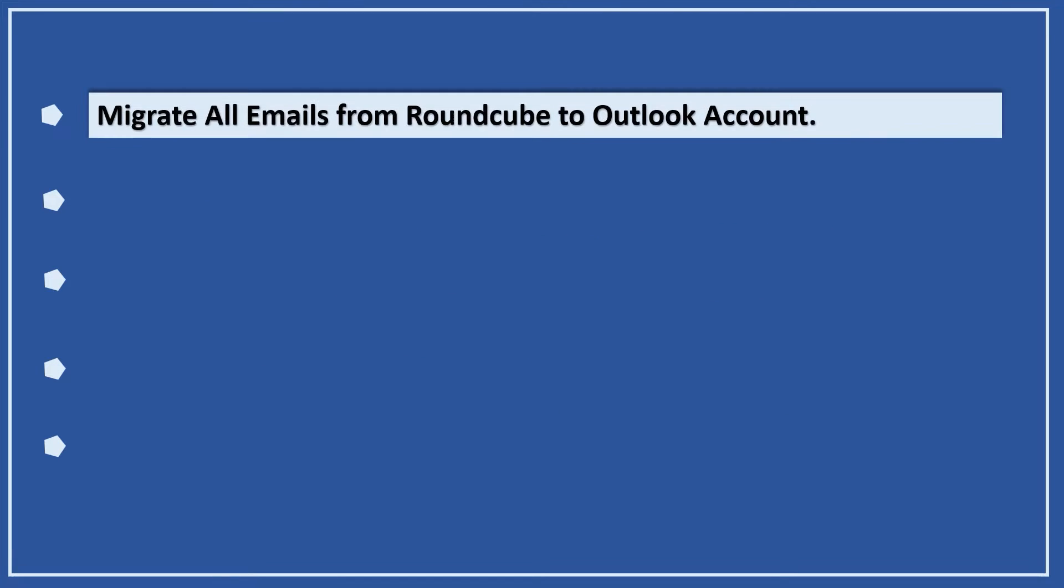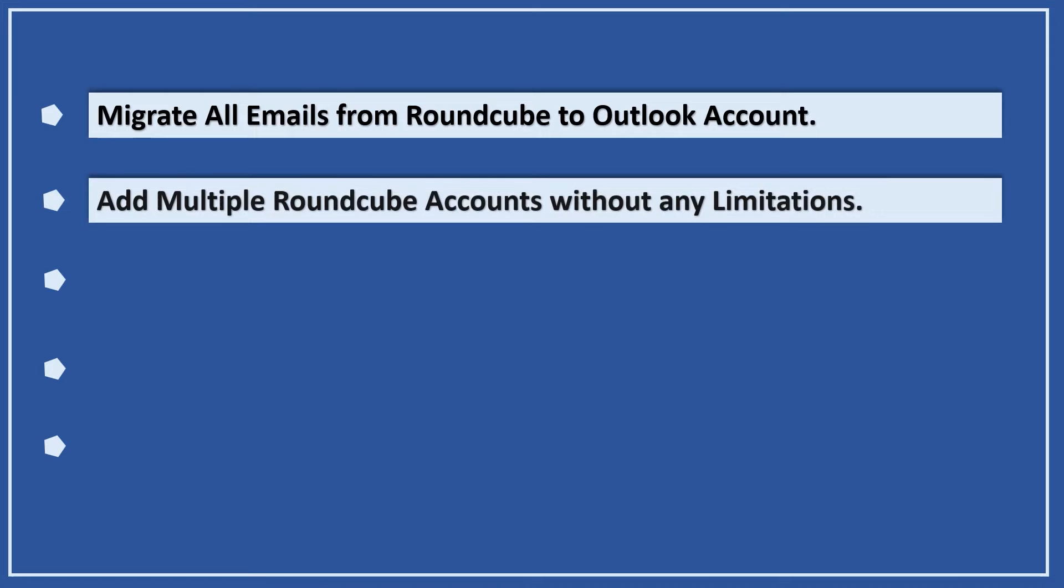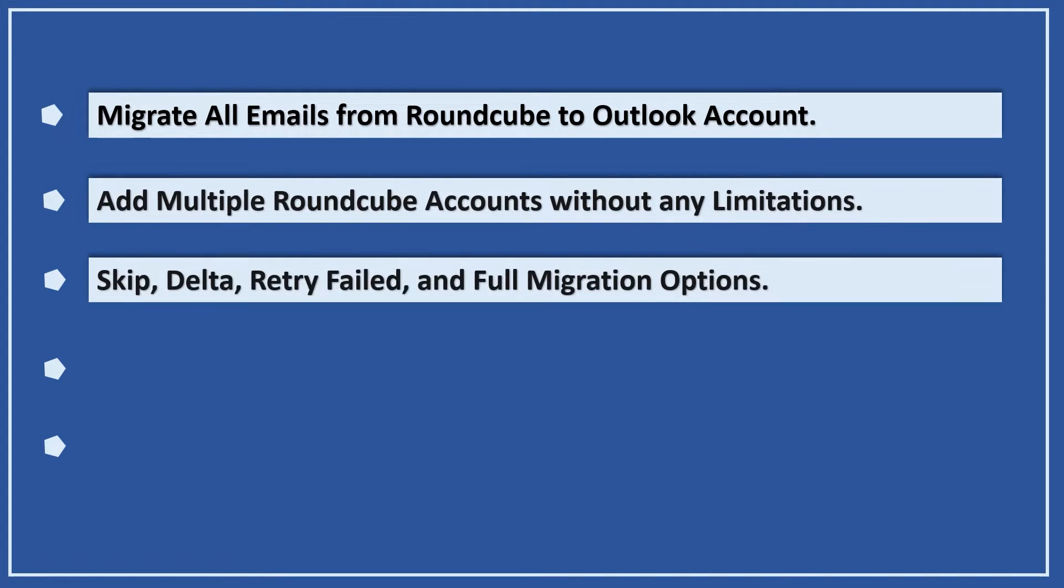Let's check out the main features: migrate all emails from Roundcube to Outlook account, add multiple Roundcube accounts without any limitations, skip, delta, retry failed, and full migration options.